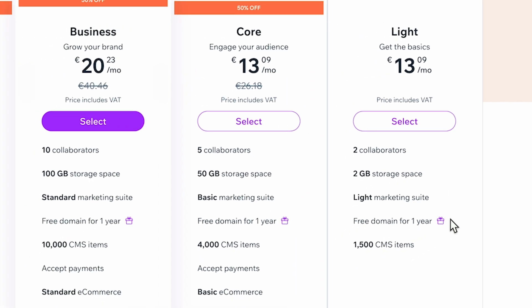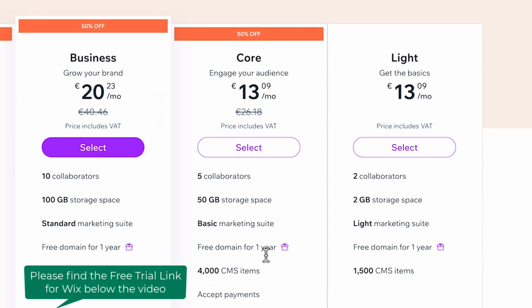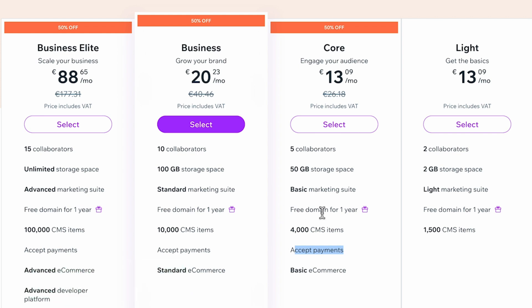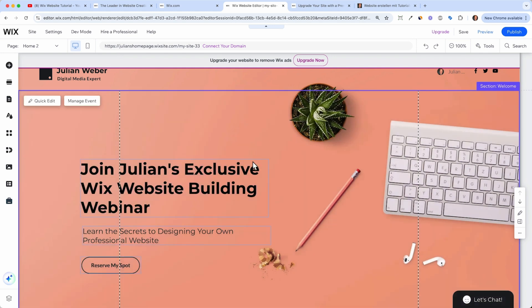And only if you want to accept payments or have basic ecommerce functionalities for an online shop or accept payments for your bookings, for example, then you would need to upgrade to the core plan. And here you have 50 GB and five collaborators and also free domain. So yeah, if you have this 50% offer, I would go ahead with the core plan because maybe you want to accept payments in the future, then you just select the plan, then type in your payment information, credit card or PayPal. And then Wix will automatically connect your domain, which we have chosen before to your site. And then you can publish your own landing page with Wix.